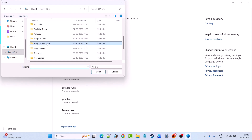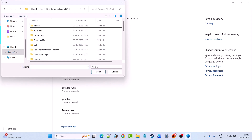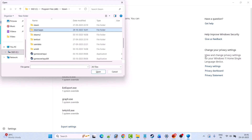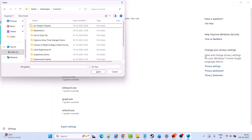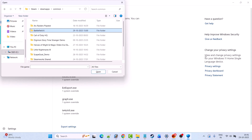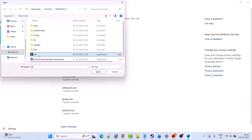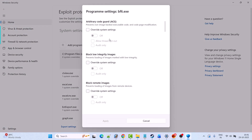Now go to the game installation folder. Open C drive, open Program Files x86, open Steam Apps folder, open Common folder, open Battlefield 6 folder. Now select bf6.exe file and click on open.